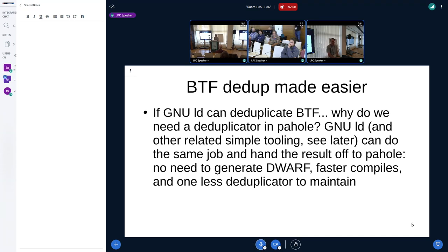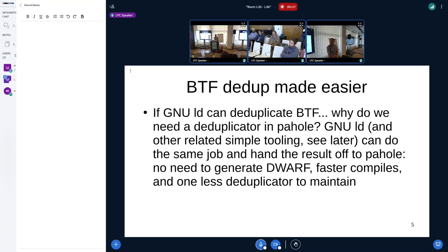Our question is: LD can deduplicate BTF once we've done all of this, so why does PAhole need to deduplicate it as well? We can just have it read in BTF in whatever form is most convenient for PAhole, do the other things it needs to augment the BTF generated from the information available in DWARF, and then write it out again. This would make compiles faster — the last time I benchmarked, the Dwarf produced when building an enterprise kernel came to about 15 gig. Writing out 15 gig takes a while, and it doesn't need to be generated at all if we never write the DWARF out. Also we need to maintain one less deduplicator, and my understanding is no one really likes the PAhole deduplicator.